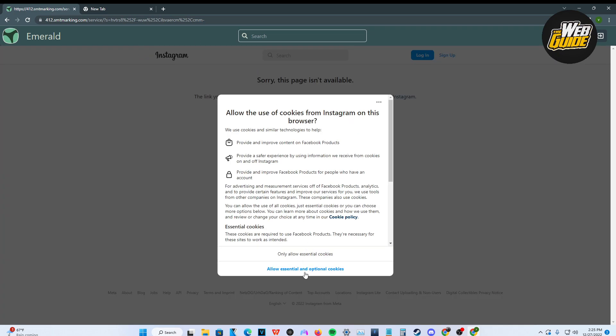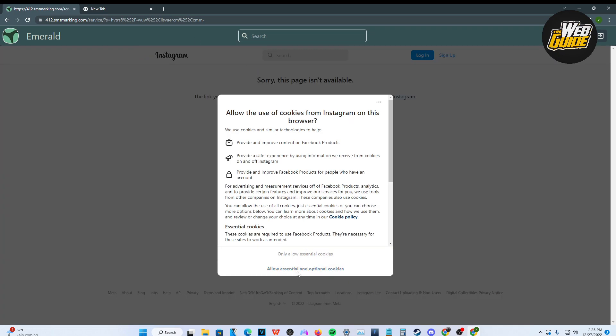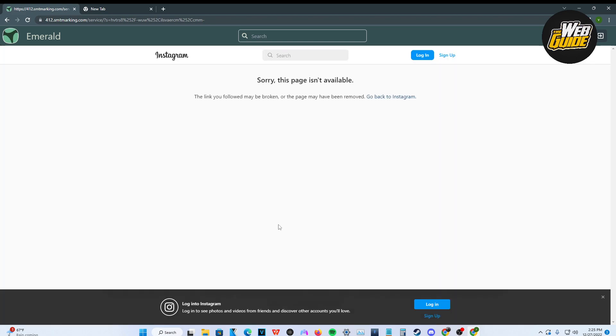Now, you can see that we are now on Instagram and you could basically go ahead and log in, sign up, whatever you have to do to log in to Instagram. So it's pretty easy to get on Instagram and it's pretty easy to be unblocked on Instagram with your school Chromebook.